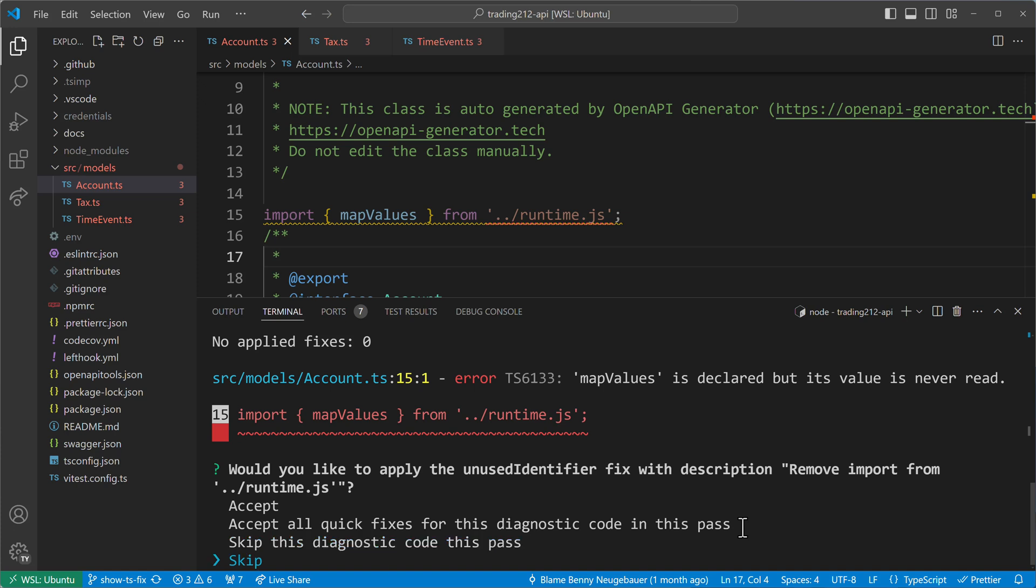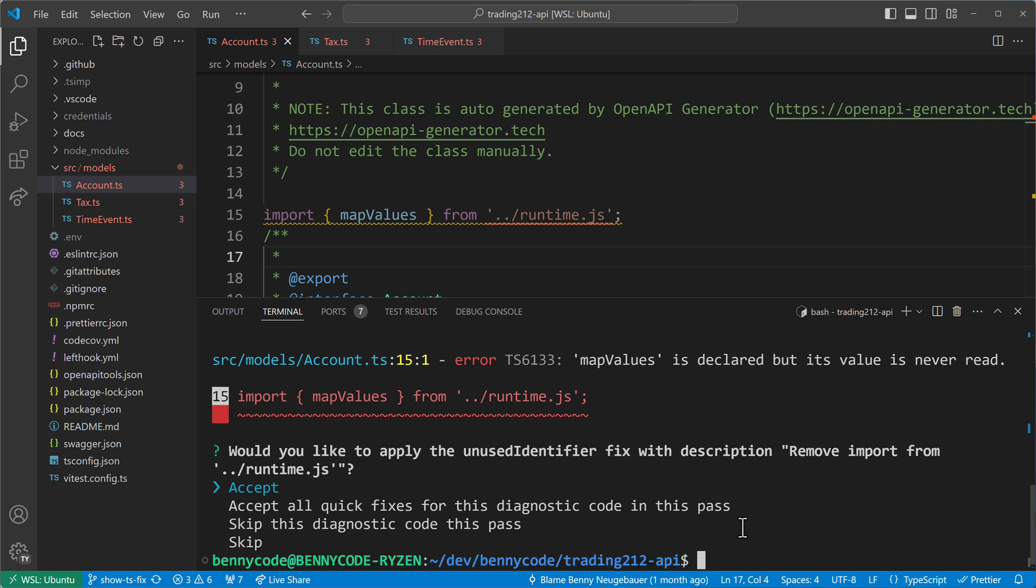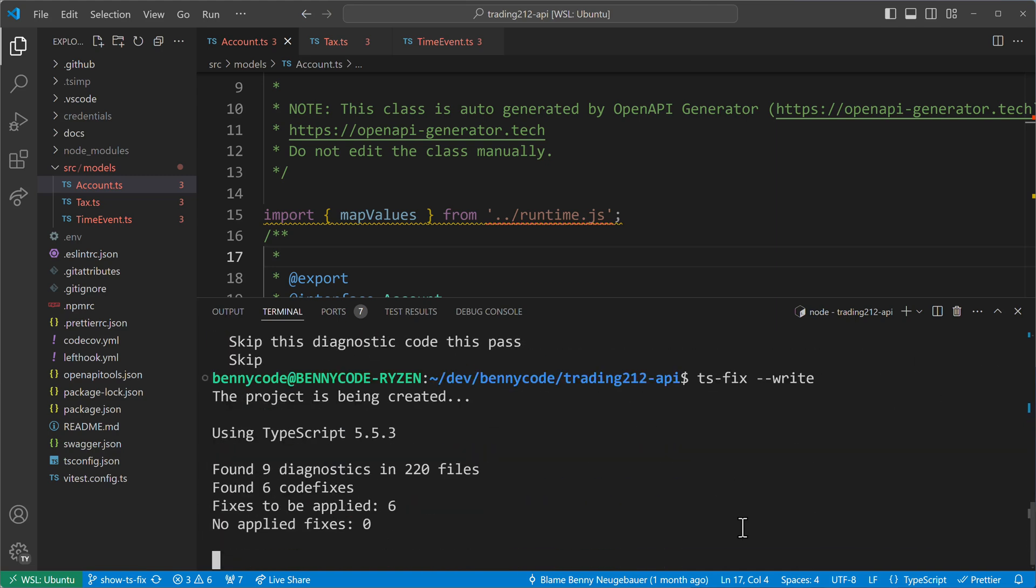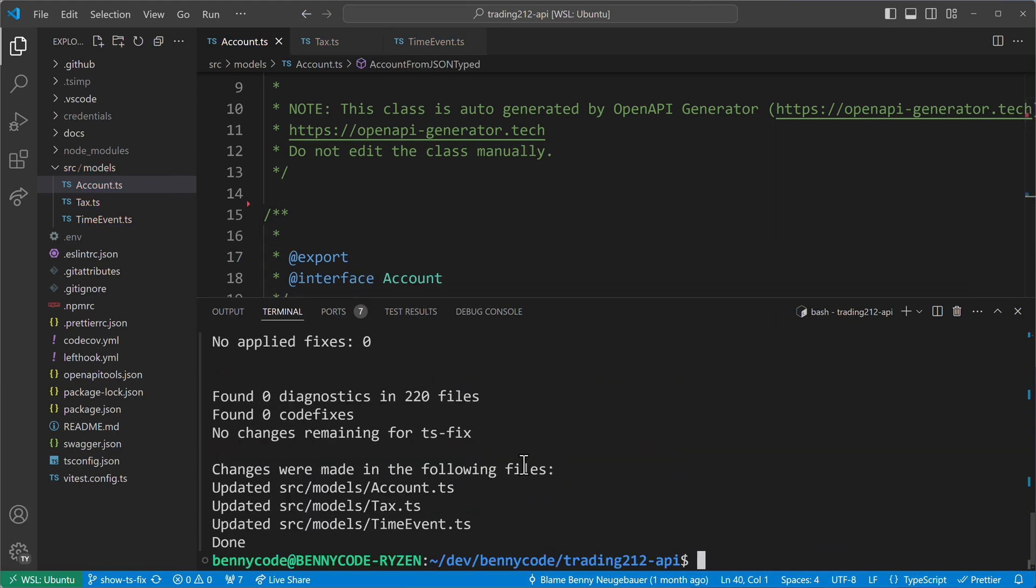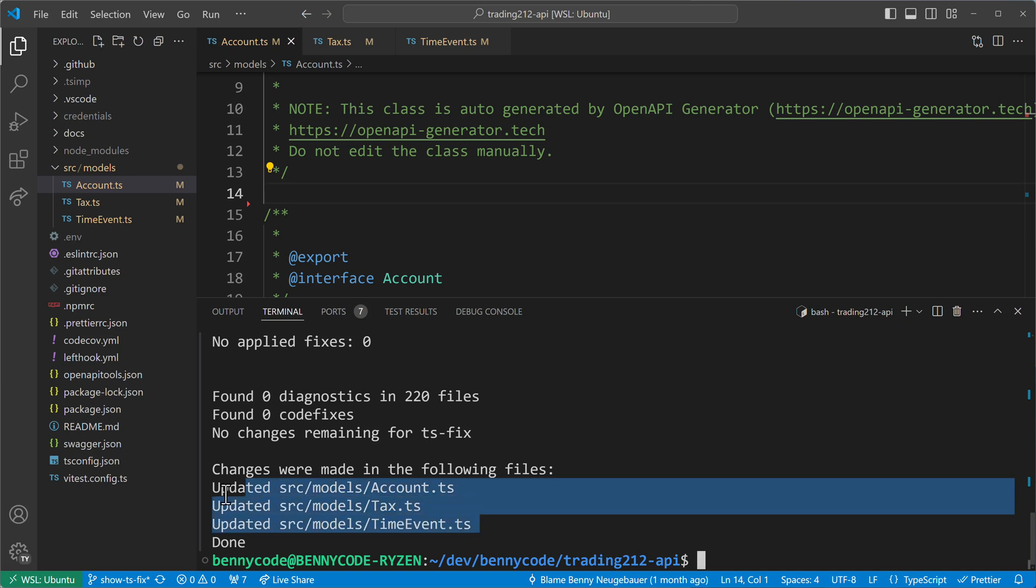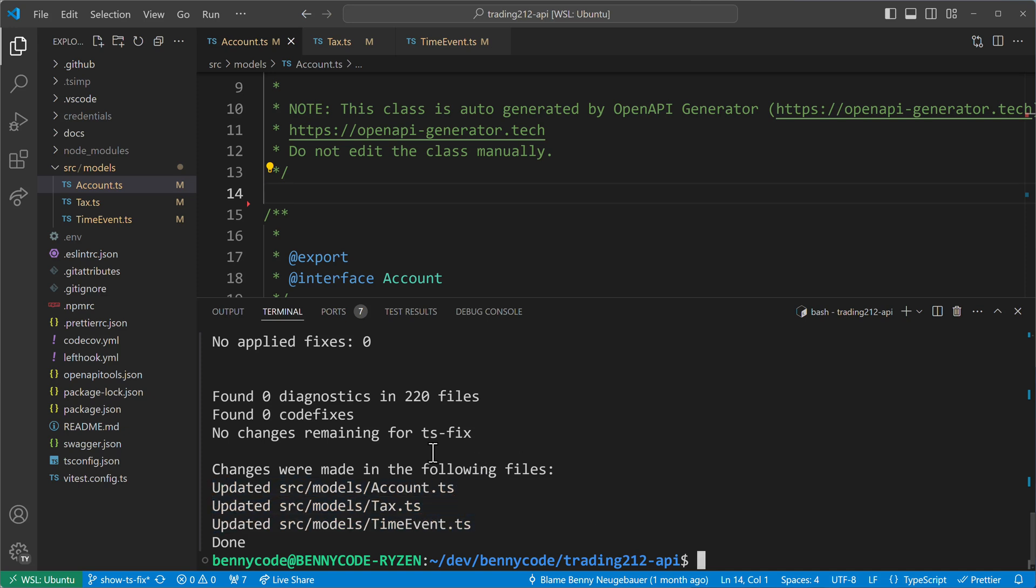This involves still some manual work because we need to now make the selections. But on the other side, it asks us before running automatic code fixes. You can decide if you want to use the interactive mode or you just use the write option. Because with the write option, it will just do it. If I select this, then it will apply all the code fixes. We see that the import statement here got removed. And we will also see that it updated like three files at once. And we have now applied all the fixes that could be done automatically.